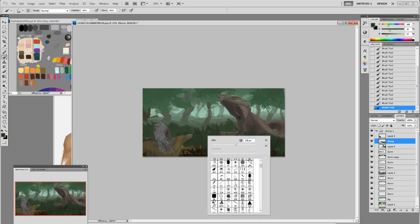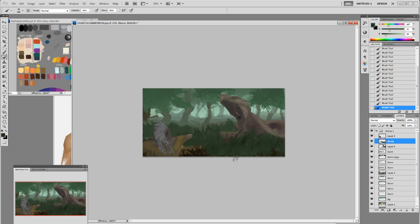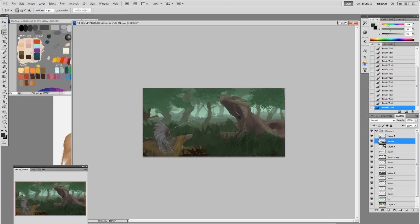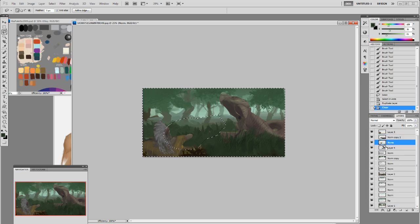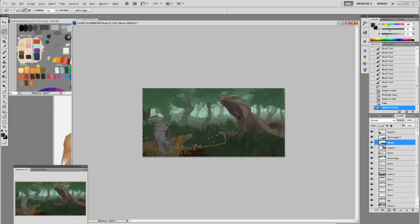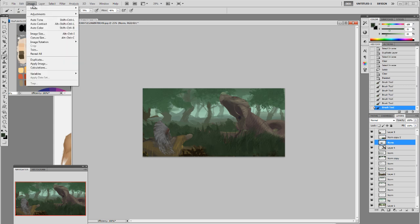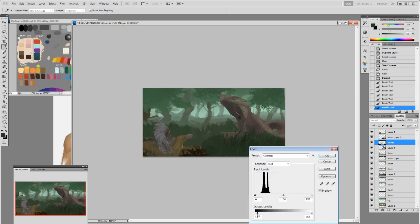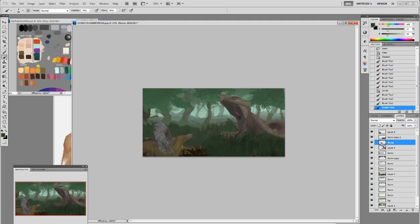Not all custom brushes are used the same way. Some I use for their texture, this one I use for its shape — it looks like grass so it's good for grass specifically. Other custom brushes are more versatile: I can use one brush for rock texture, tree texture, monster texture, and even as a soft brush for transitions. Now you can see the background is setting up nicely with foreground, midground, and background established.